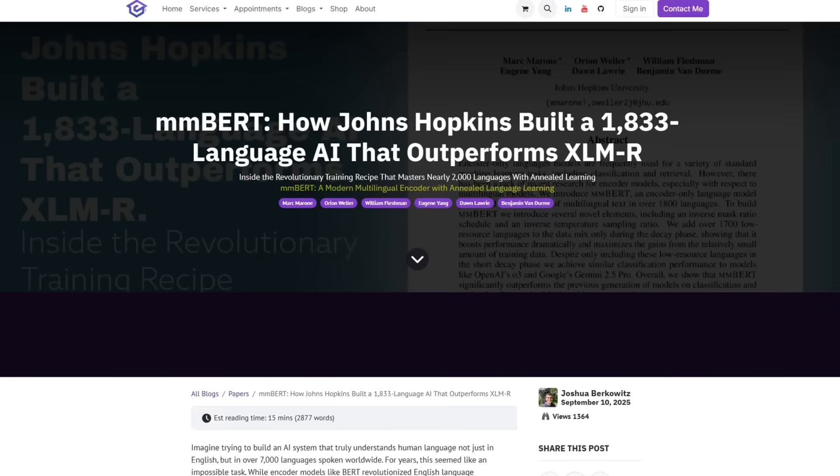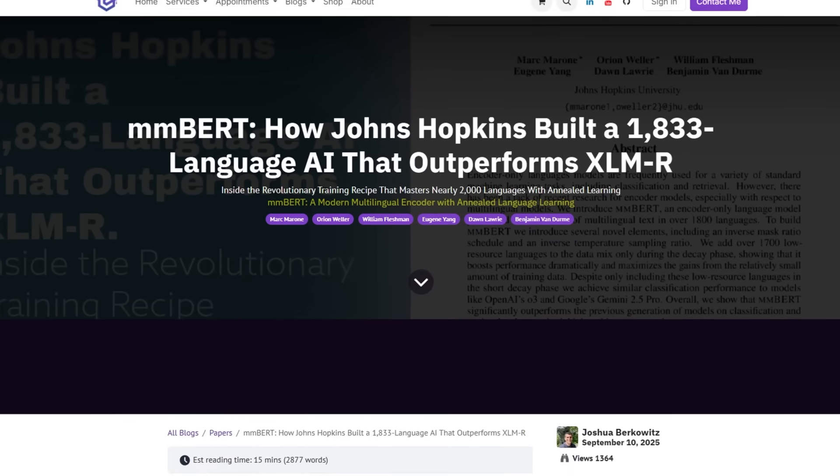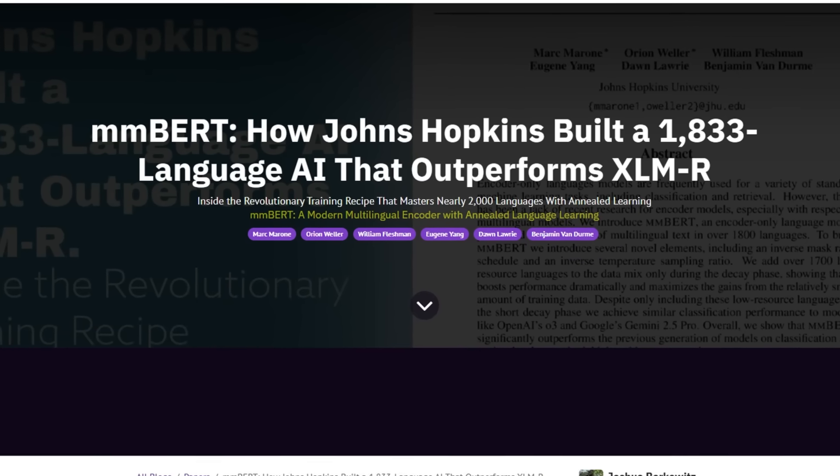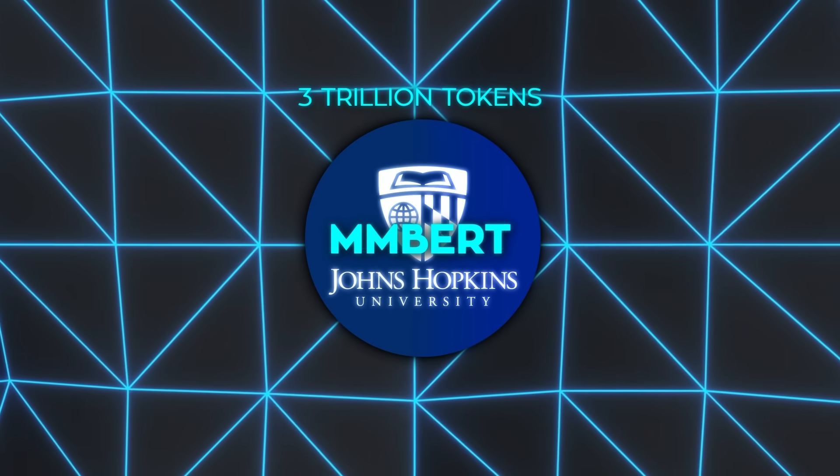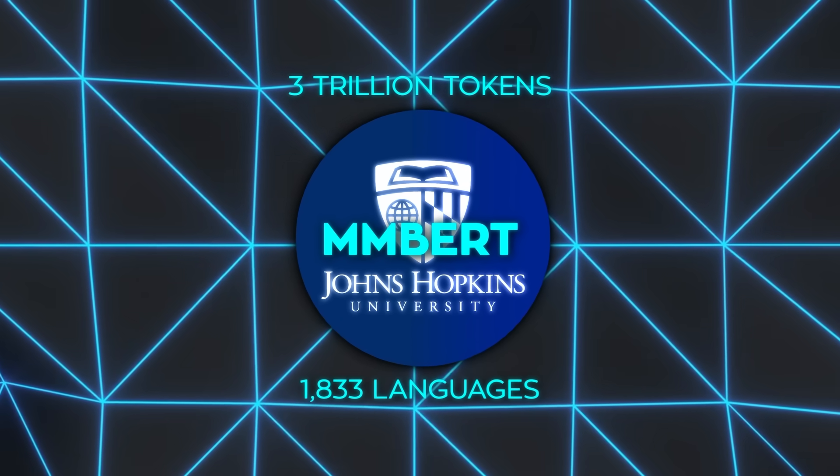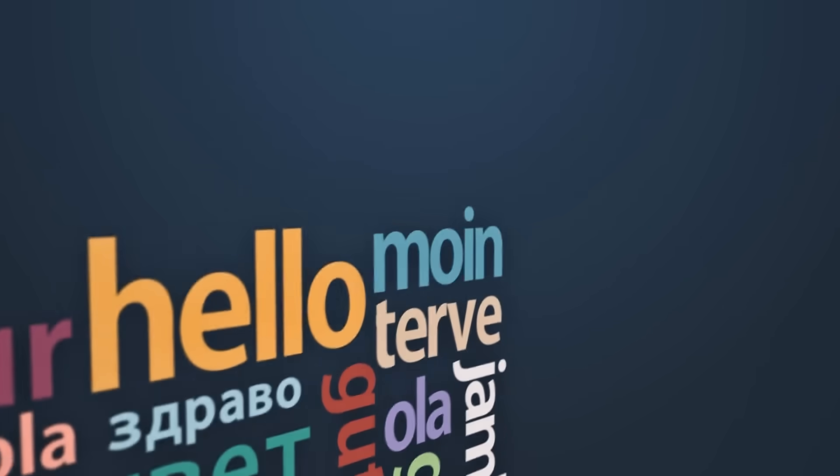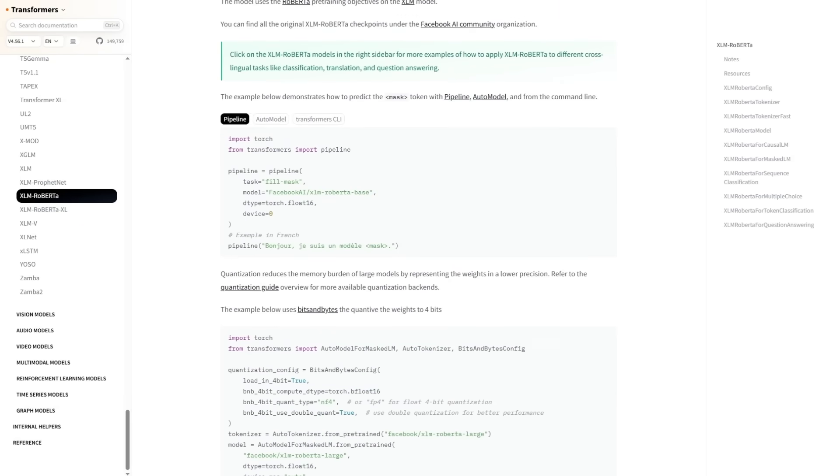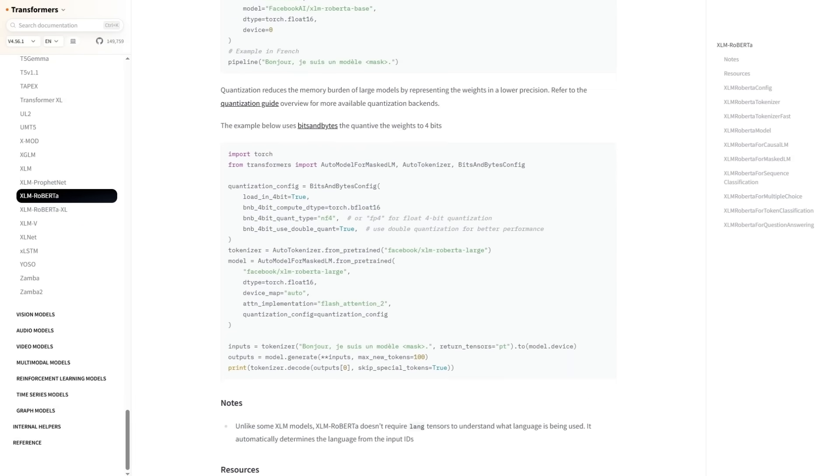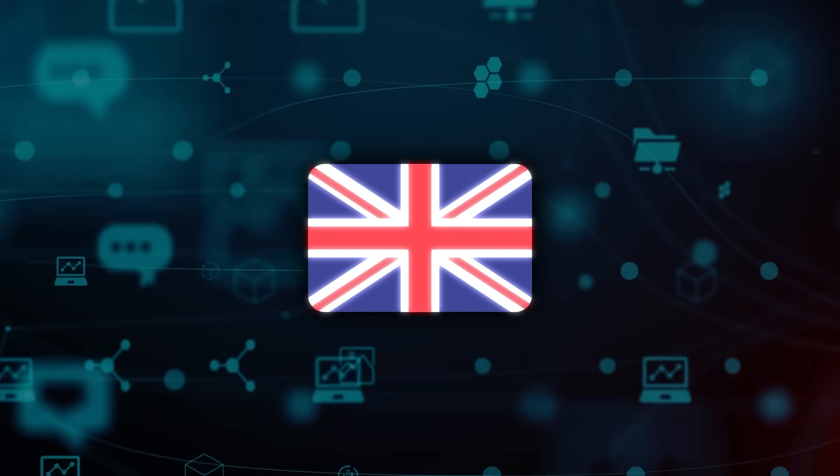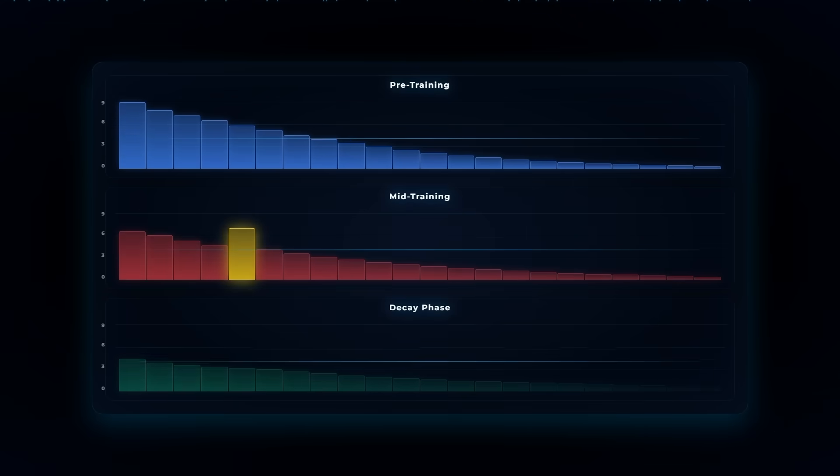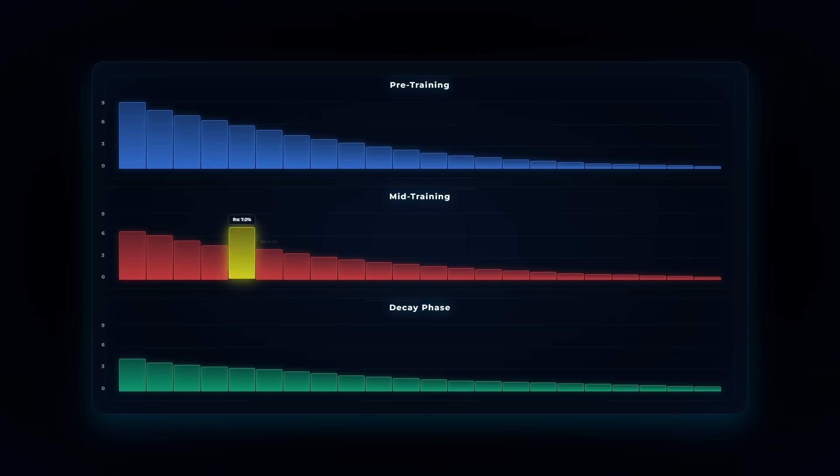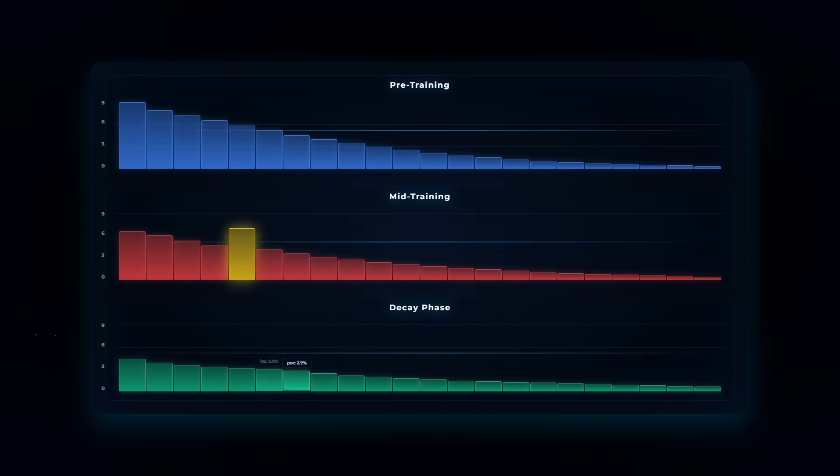Johns Hopkins has unveiled MM Bert, and it blows the doors wide open. This thing was trained on 3 trillion tokens, text from 1,833 languages. That's basically every corner of the human linguistic map. Older models leaned hard on English. Not this one. At some stages, English was only 10% of the mix. The training process gradually added more and more languages, letting smaller ones rise instead of vanish in the noise.